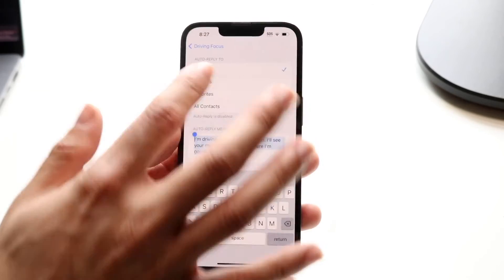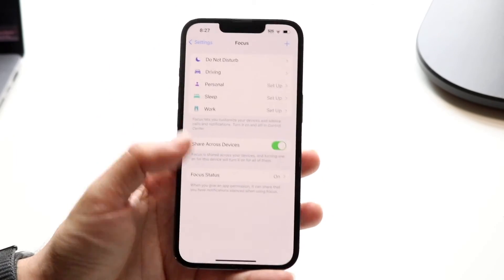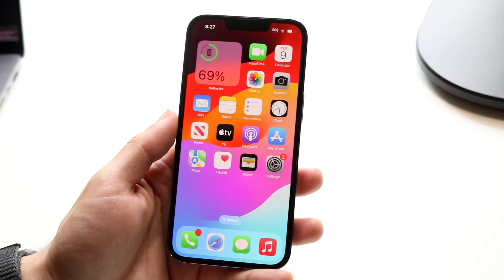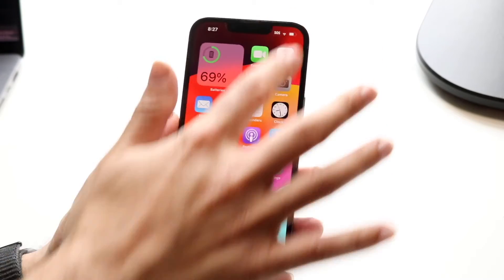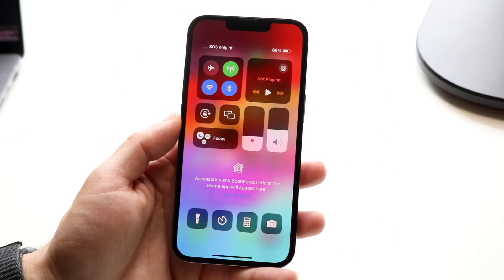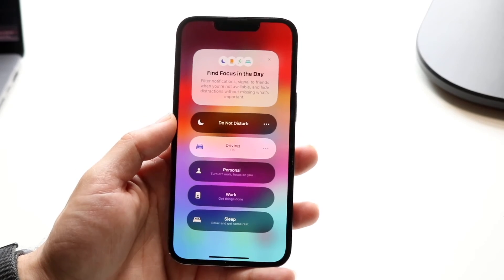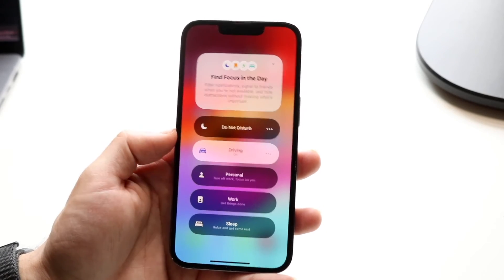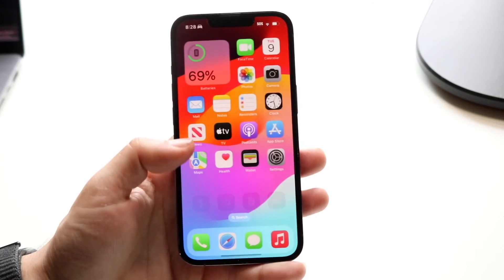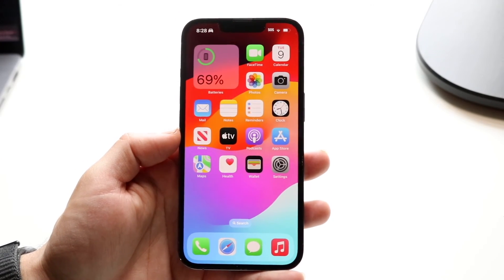Once you configure the message the way you want, you need to enact this particular focus mode. You can do this by swiping down from the top, tapping Focus, and enabling your Driving mode. Once this is enabled, it'll go ahead and auto-reply to everyone texting you with that particular message.